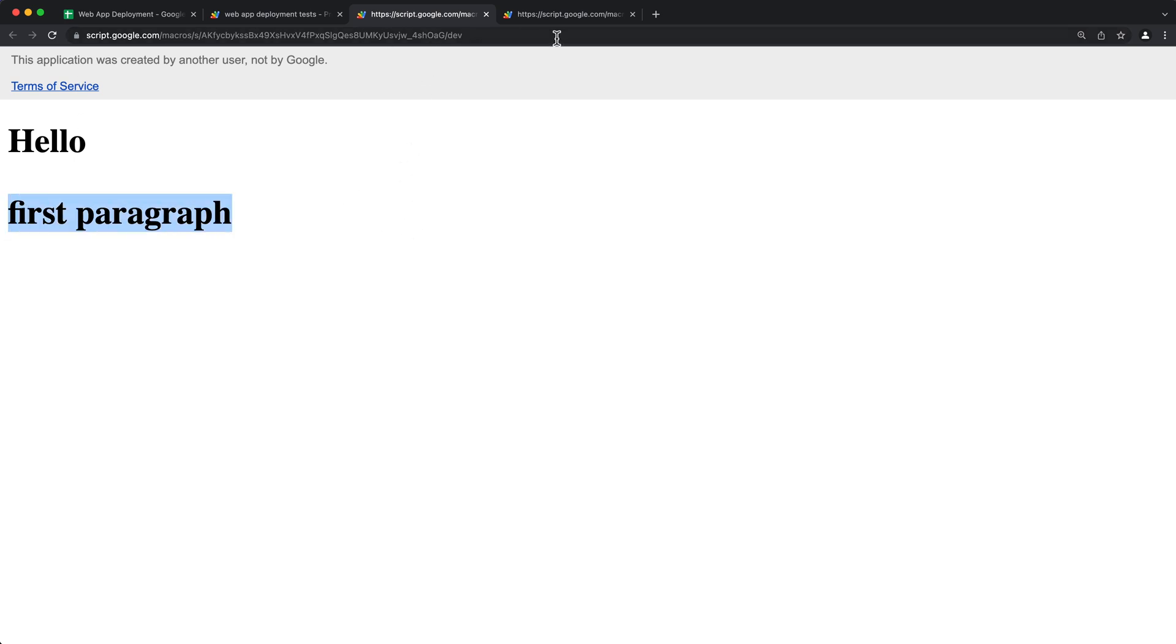So dev URL is only available to people who have edit access to the script. If you're not logged in or you don't have access to the script, you're not going to be able to view this link.